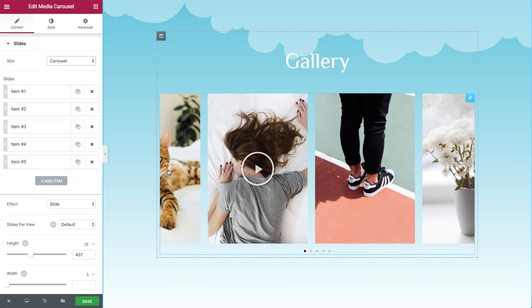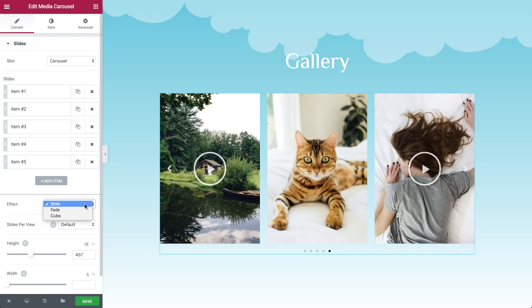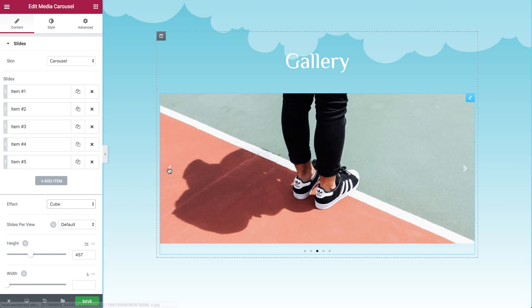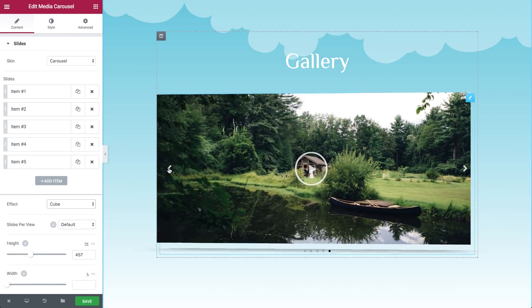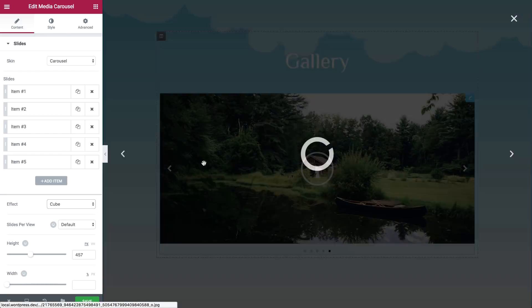Media Carousel allows you to create a beautiful video slider to showcase the many features of your content. You can combine images and videos and choose the best skin to present them in.